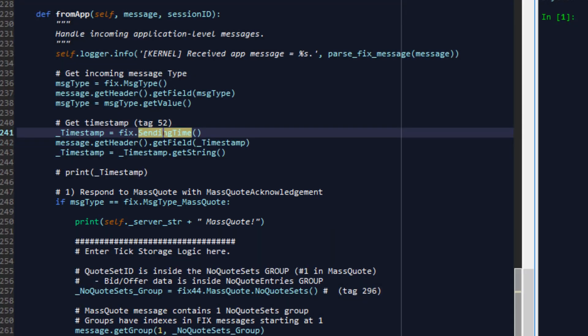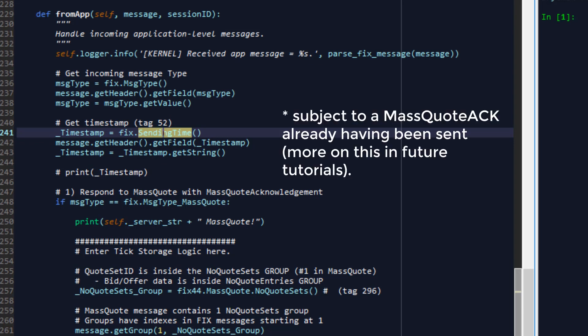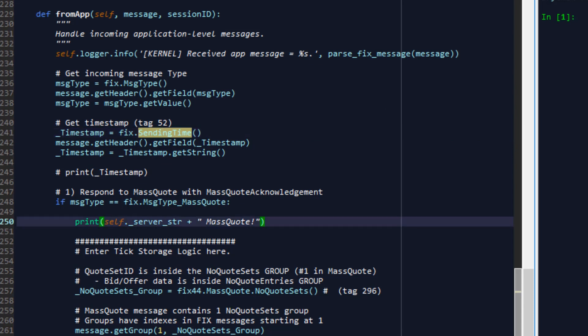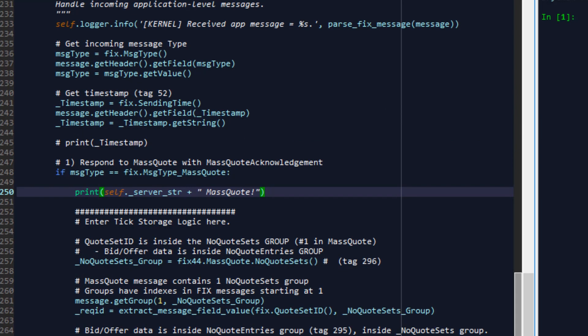If the message type is equal to fixed dot message type mass quote then we have to process the message and extract the prices that have been sent to us. So the first thing we do is print out that we've received a mass quote as this is an example application that would be doing a lot of stuff on the console. It's good for us to know what exactly is going on in the application, what functions are being fired, etc.